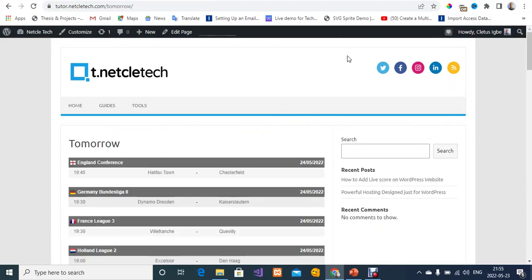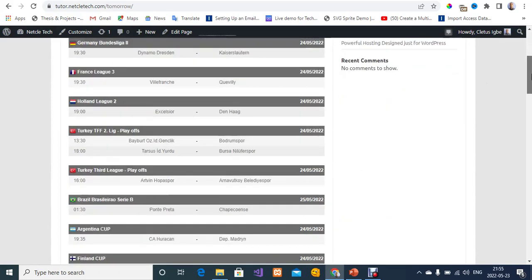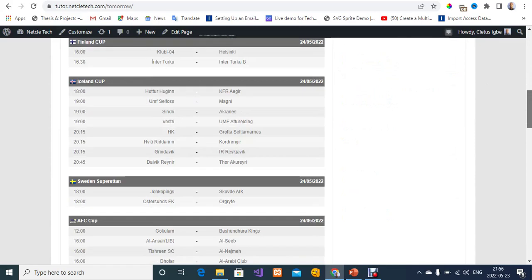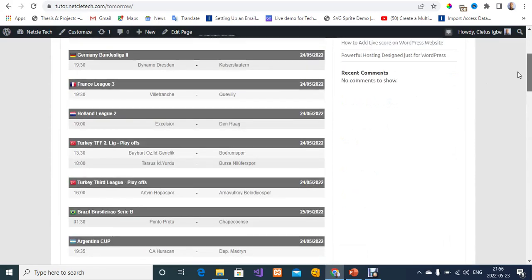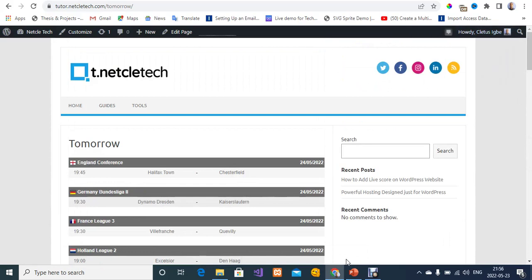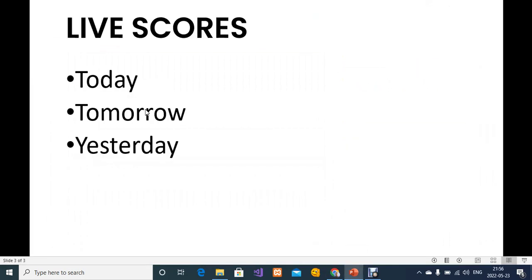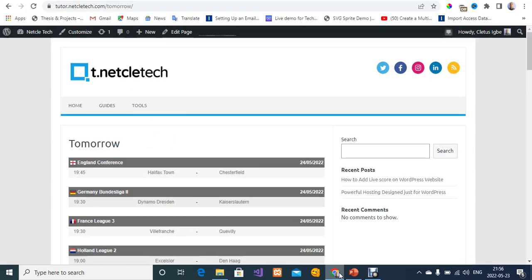These are all the fixtures for tomorrow — tomorrow is the 25th of May 2022. We've now added live scores for today and fixtures for tomorrow. Let's see how to view previous games. Let's go back to the WordPress dashboard.